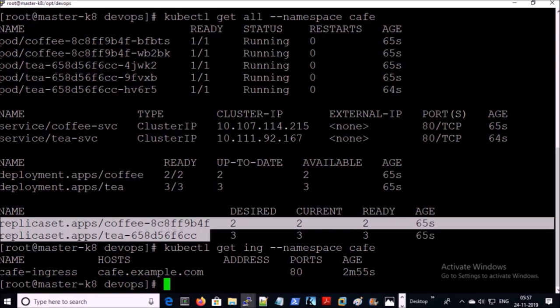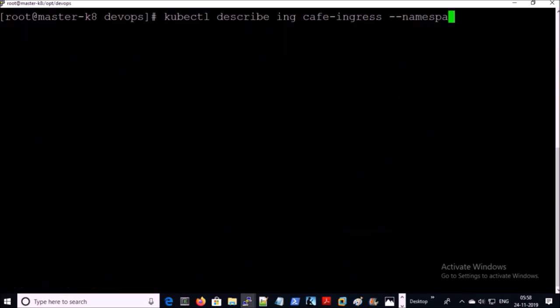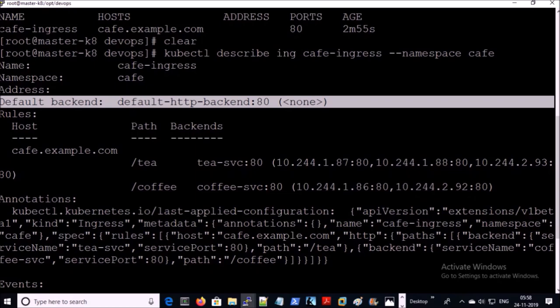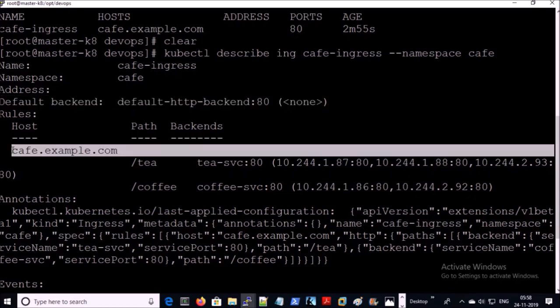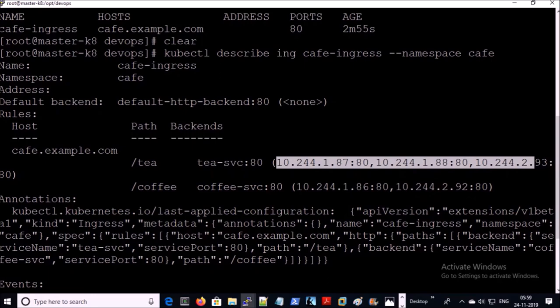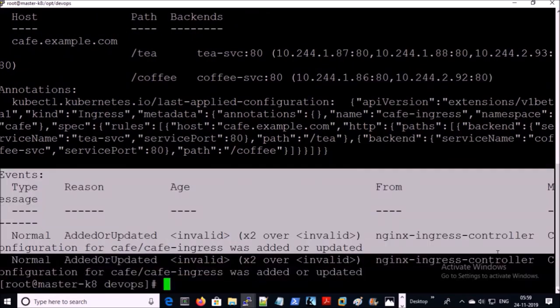Let's describe this ingress object. This ingress has a default backend as well. The cafe.example.com URL is configured under the rules section and 'tea' and 'coffee' are configured for path-based routing on their respective containers. These are the events and they are clean.